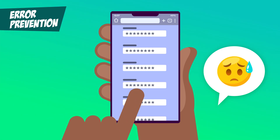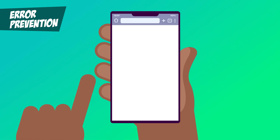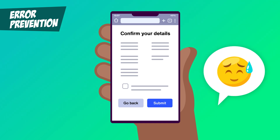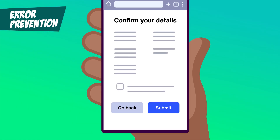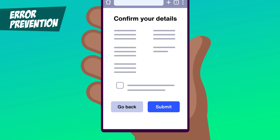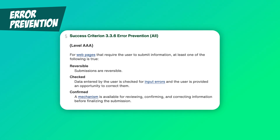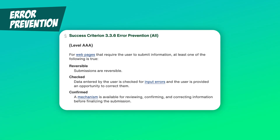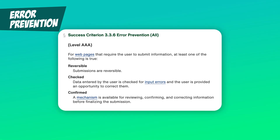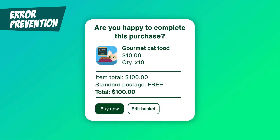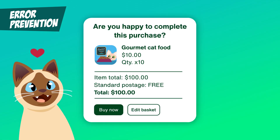That's where error prevention comes in. For legal, financial, or data-related actions, Error Prevention at level AA requires safeguards to help users avoid costly or irreversible mistakes. This could mean offering a confirmation page to review details before submitting, or having an undo option so users can fix errors after submission. At level AAA, this success criterion expands beyond high-stakes actions to include all user inputs, giving users the chance to confirm or correct their input before any major change takes effect. Think of a shopping cart that asks, 'Are you happy to complete this purchase?' before completing the order — a simple step that prevents accidental clicks from turning into unintentional purchases.